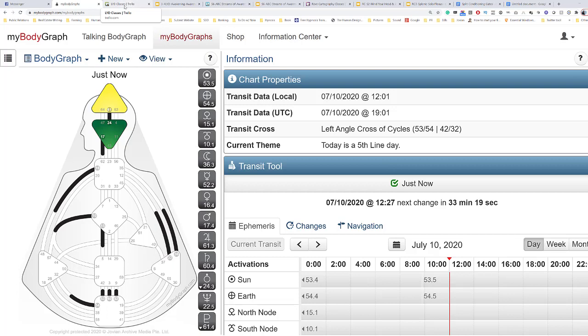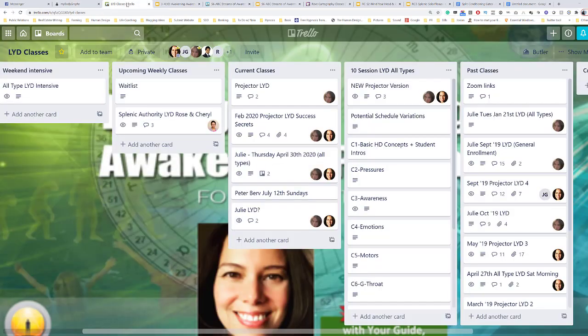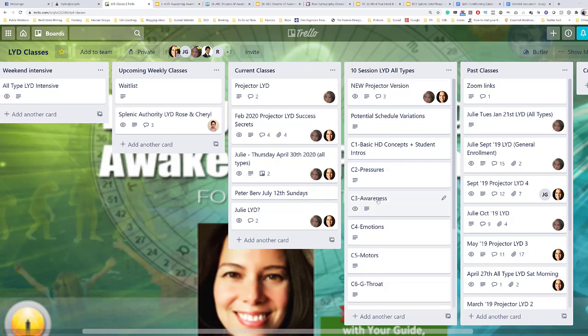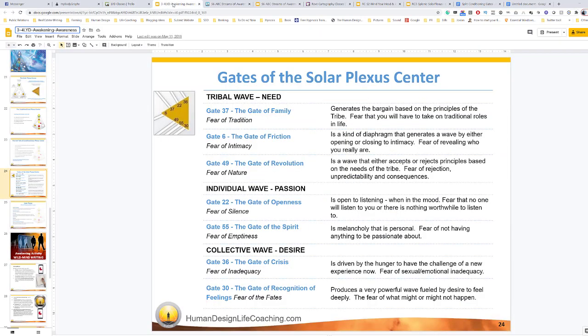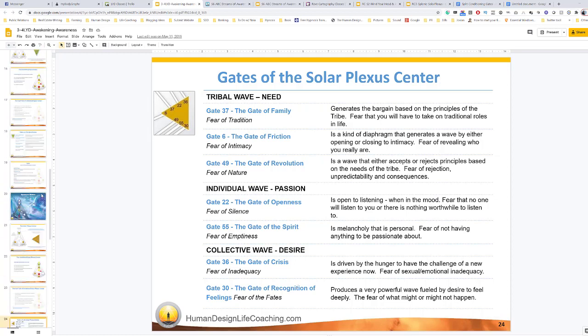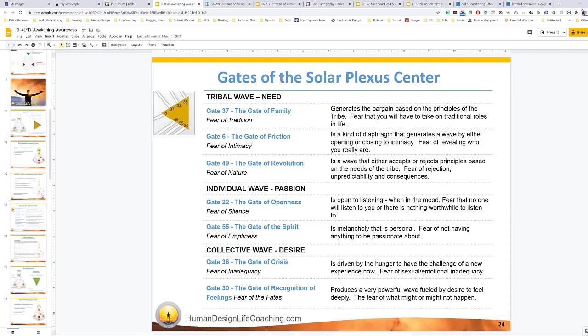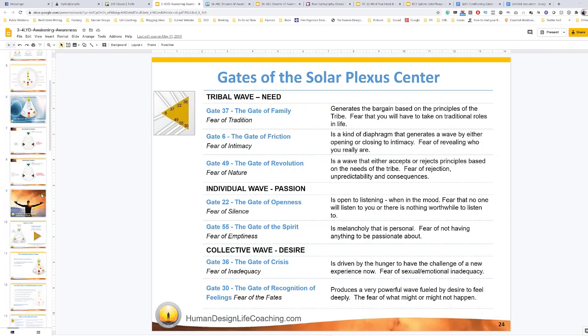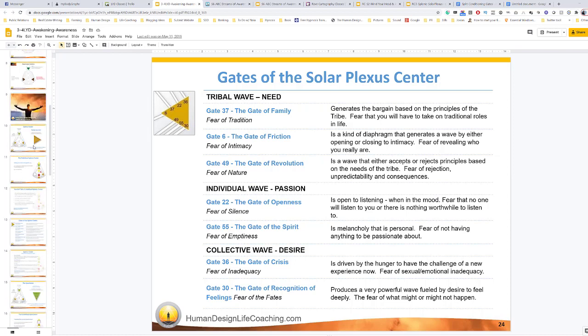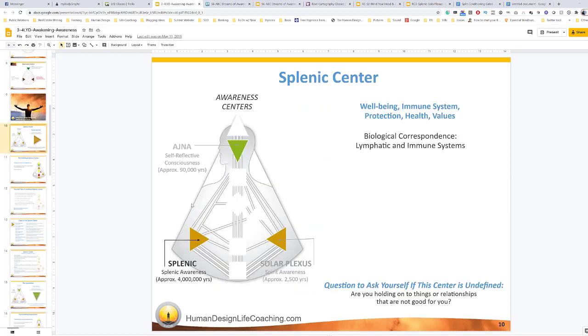If you did go through my classes, you know where to find the information. In the Living Your Design classes, either the basic for all types or the deeper one that is for projectors, there's a section that is on awareness centers. That's where we first bring in the fears in Living Your Design. Why do we do that? Because of the fears.